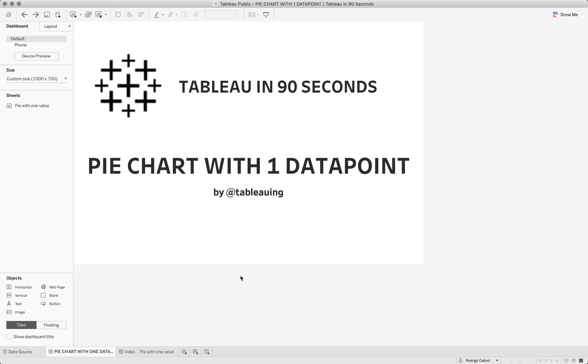Hello, this is Rodrigo and this is Tableau in 90 seconds. Today I'm going to do a very quick example on how to build a pie chart with only one data point in your data set.